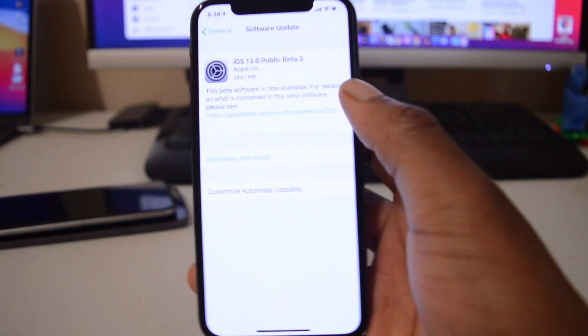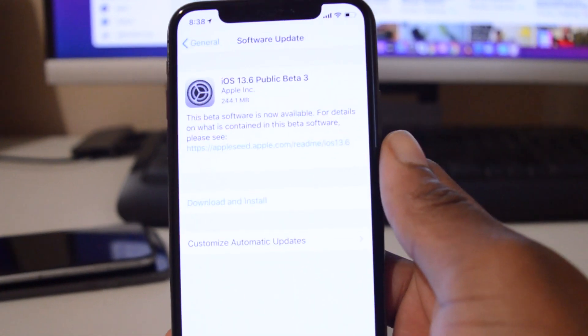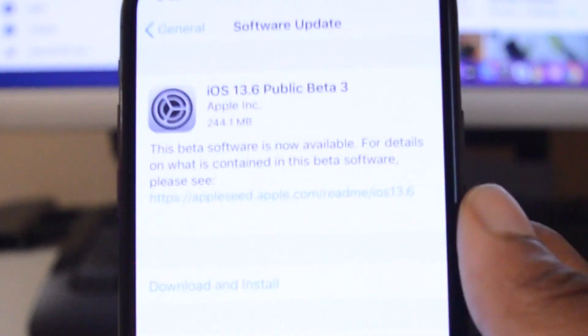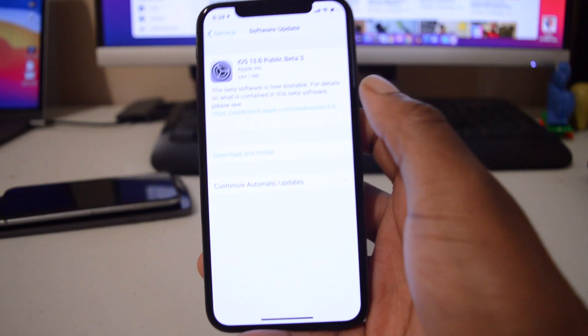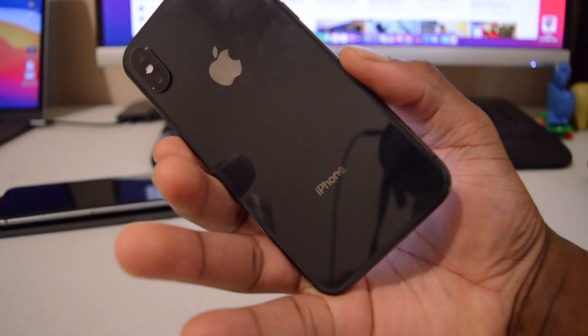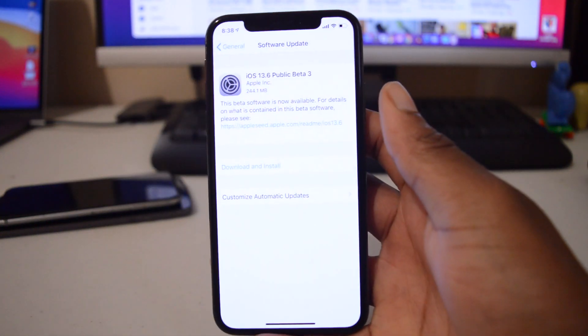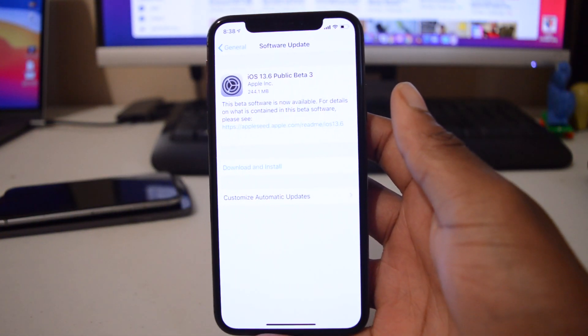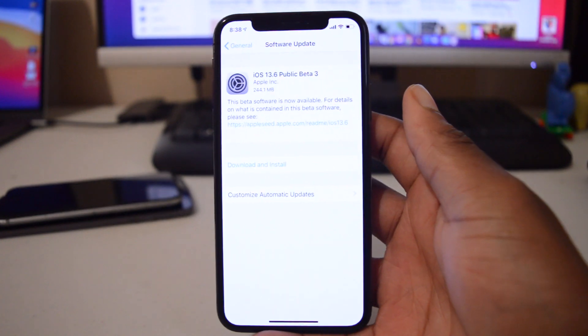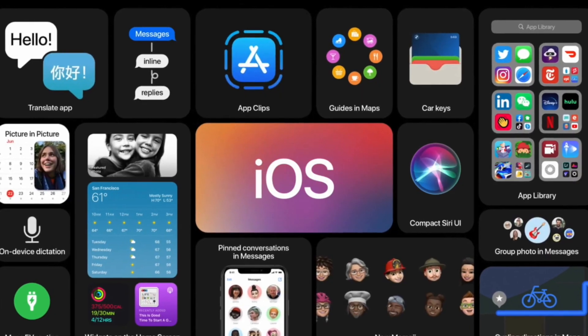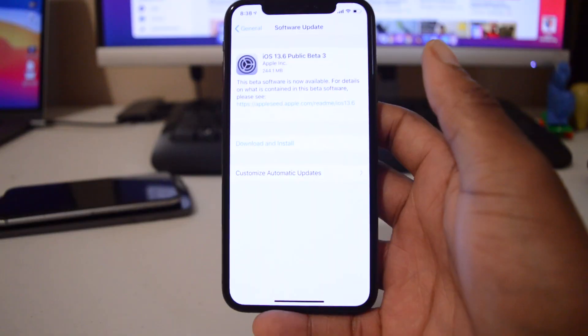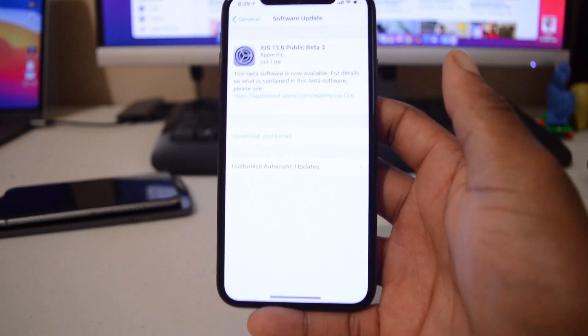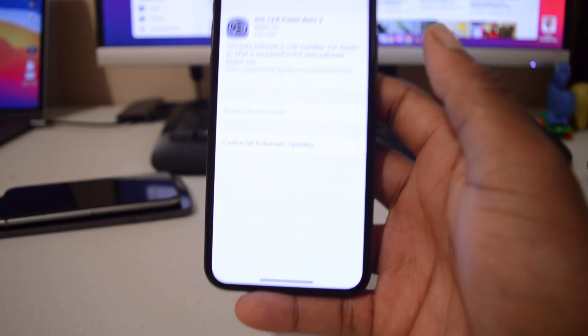Now I did have iOS 13.6 public beta 2 on my iPhone X here and for the most part it has been great. I do apologize for not doing a follow-up video. I've been quite tied up with iOS 14 videos and all the new software releases by Apple. iOS 13.6 public beta 2 has been quite okay for me. The battery life actually did improve comparing it to the previous version.